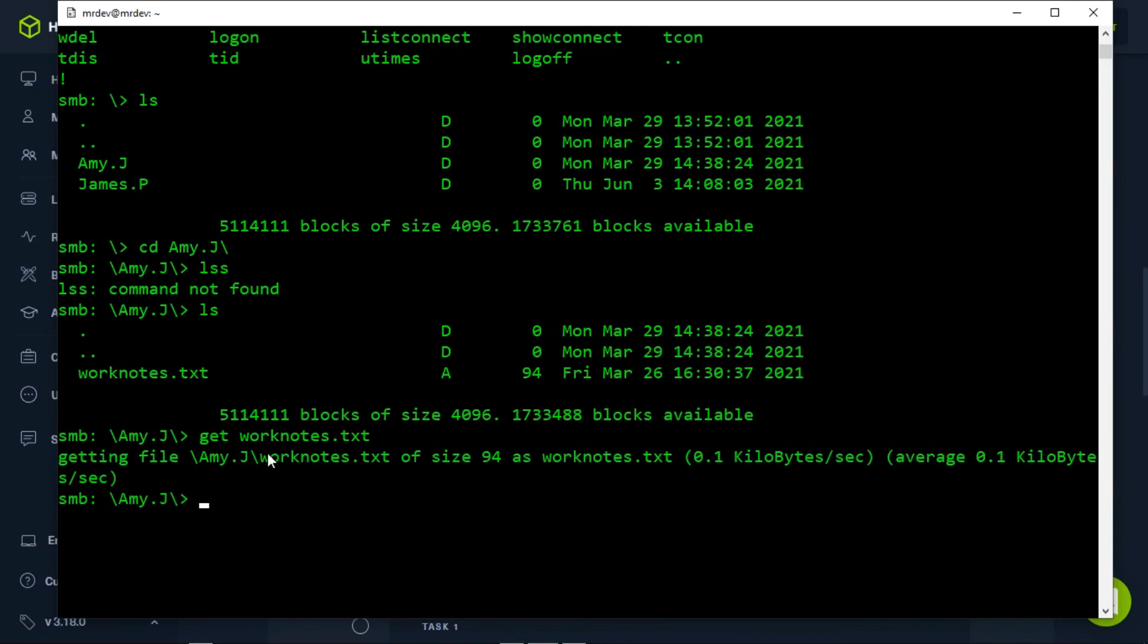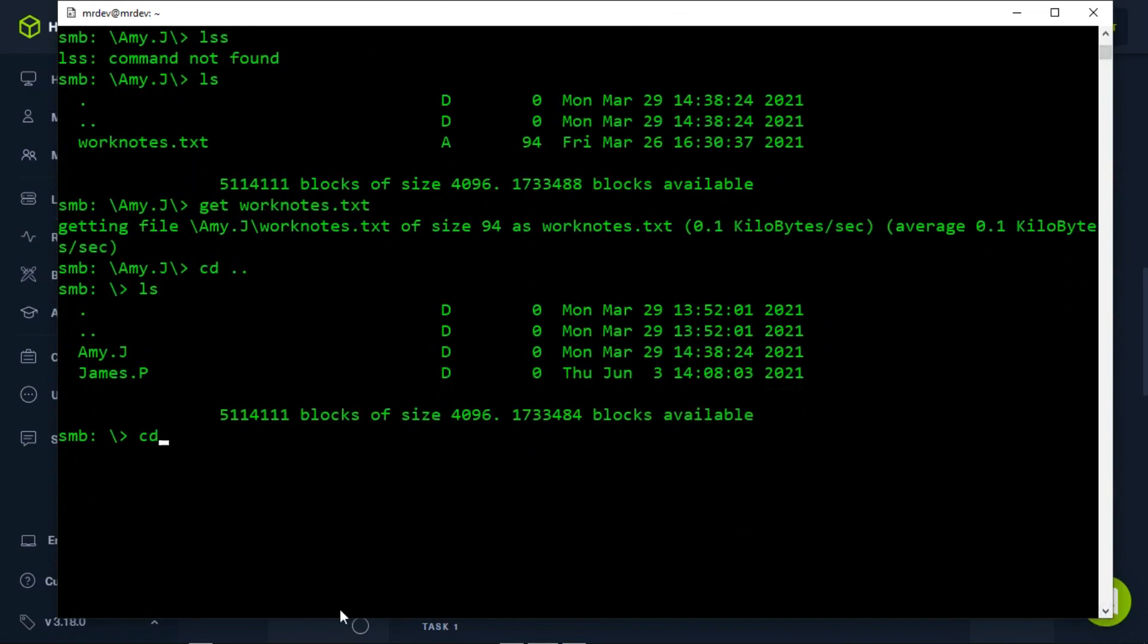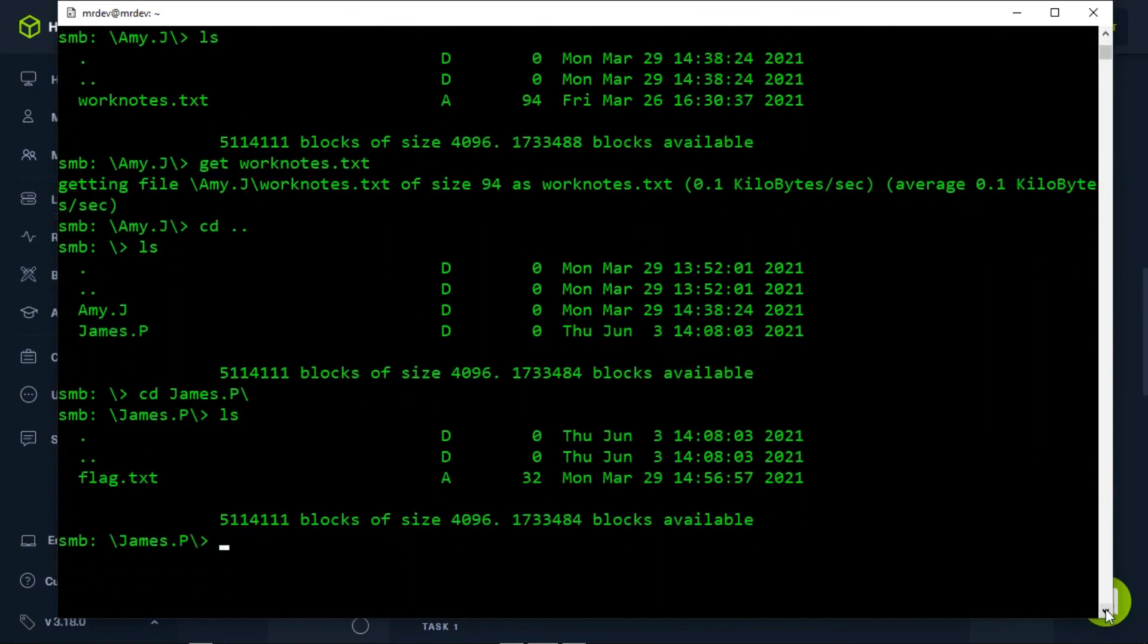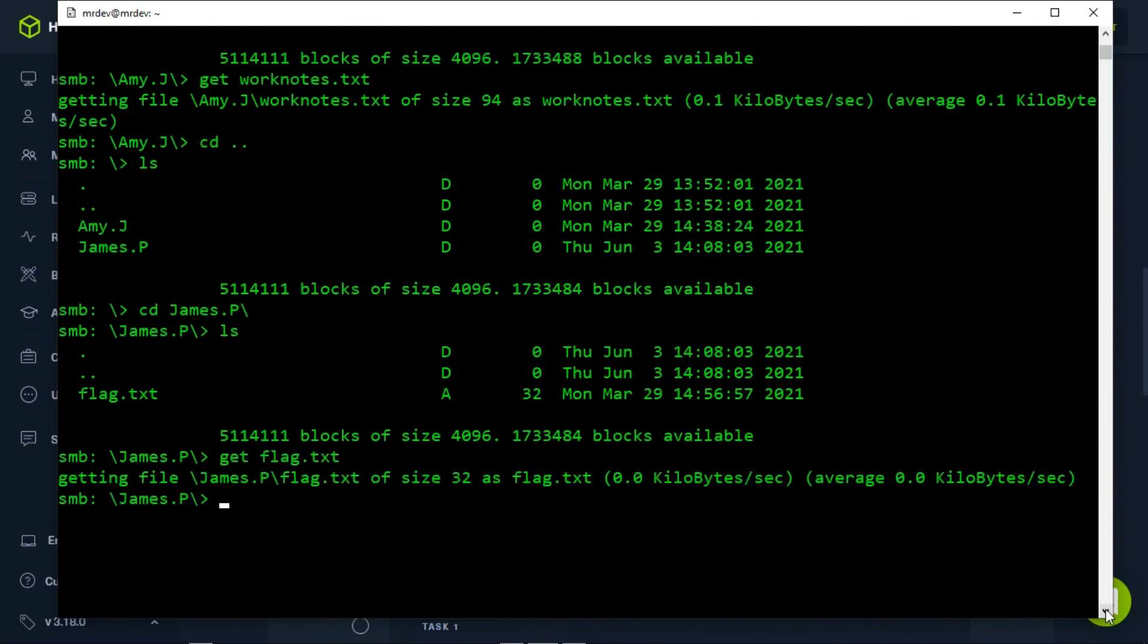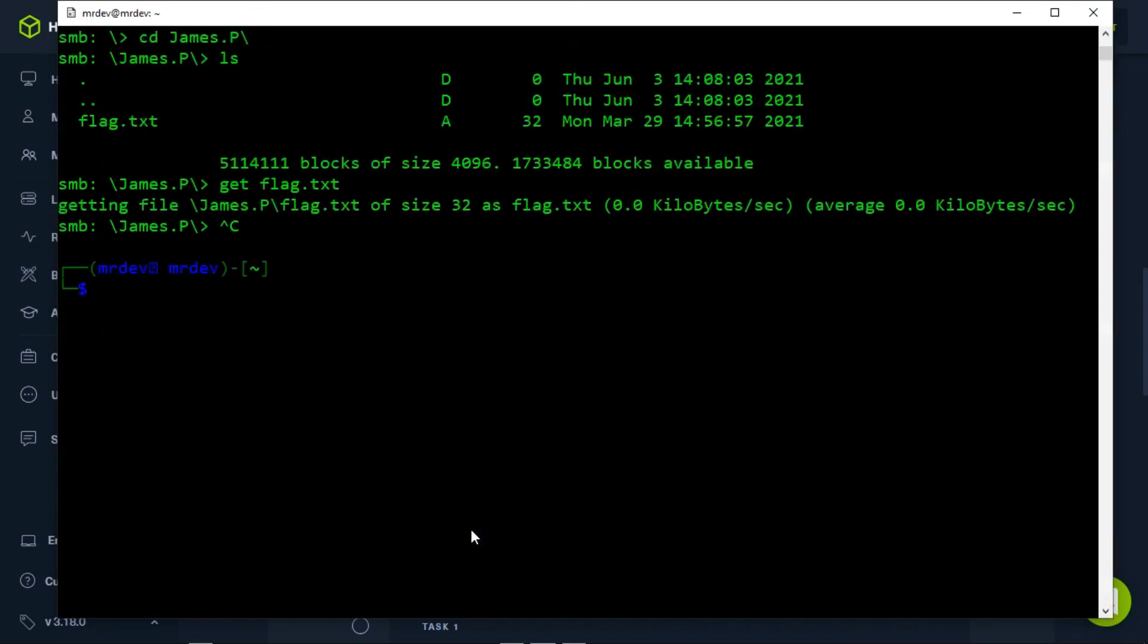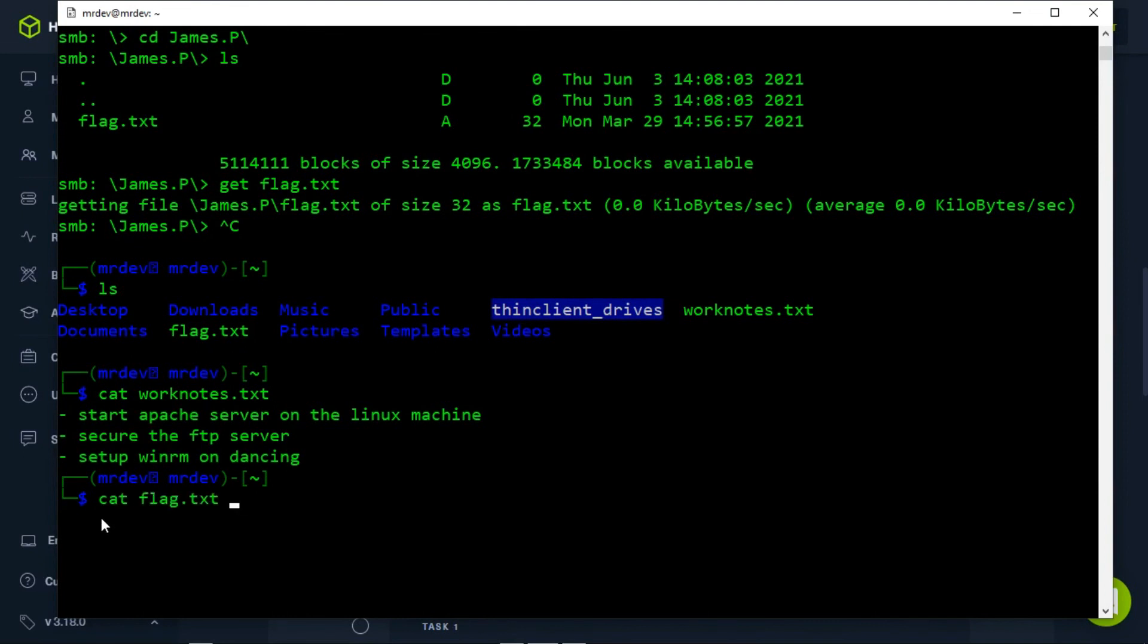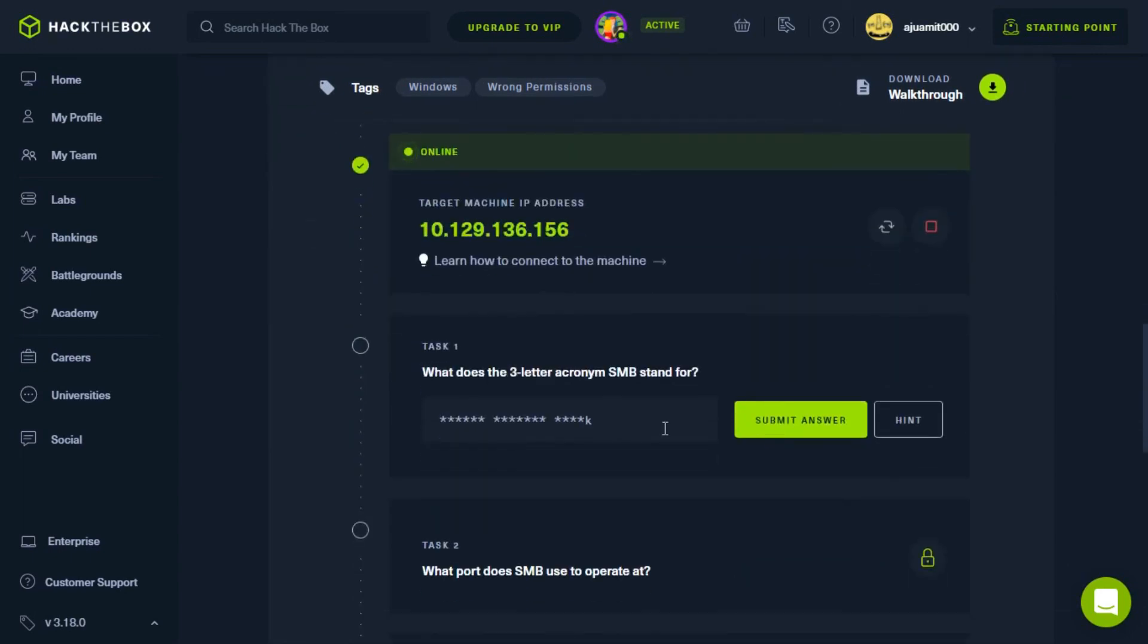Let us continue looking for other valuable files in james.p's directory. Navigating to it, we can find the flag.txt file. Now retrieve the file using the get command. After retrieving this file, we can use the exit command or ctrl+c to quit the shell and check the files we just retrieved. Once the SMB shell is killed, we can read the two documents. Let's read them with the help of the cat command. Now copy the flag and paste it to owning the dancing machine. Before that, you have to solve all these questions. You can find these tasks on my blog.